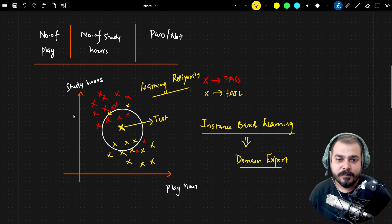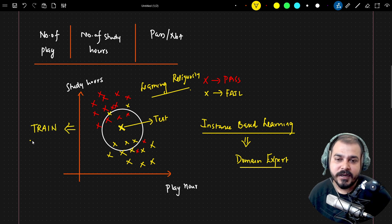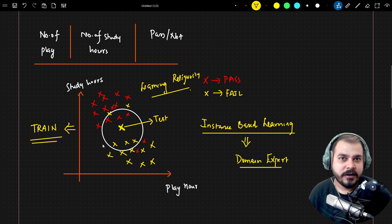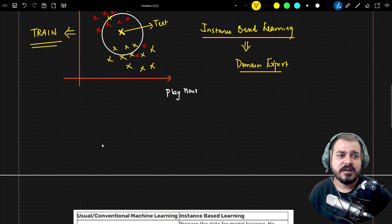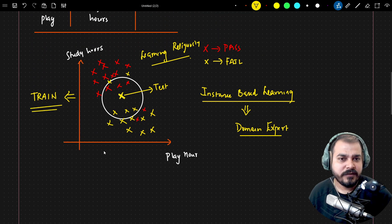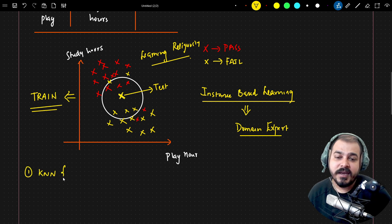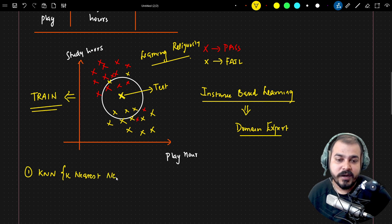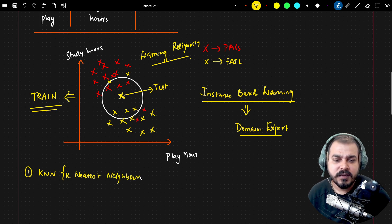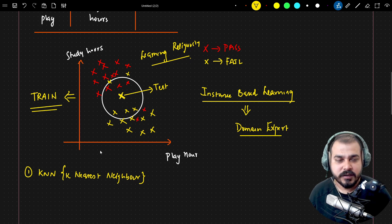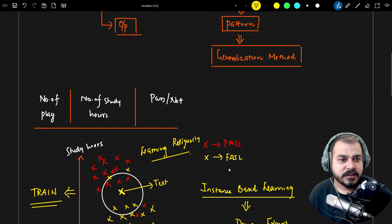In instance-based learning, you won't get any patterns — the model does not learn based on patterns. It just has the training data and based on that it tries to find the output. One well-known algorithm that uses instance-based learning is KNN — K-Nearest Neighbor — which we will discuss in detail. There are also some kernel-based methods that use instance-based learning.